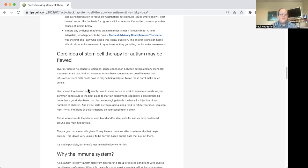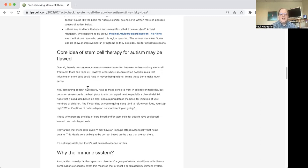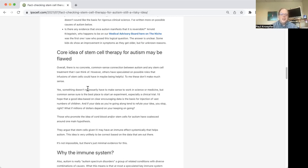But things change over time. And in fact, the big news related to Duke is that they, at least for the time being, have stopped their compassionate use program of cord cells for autism.